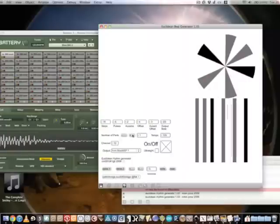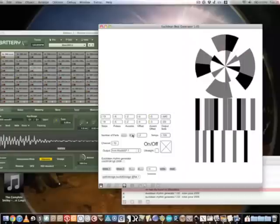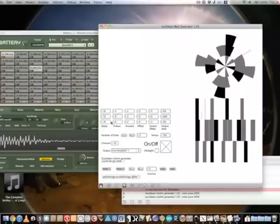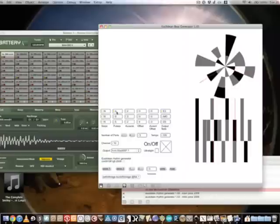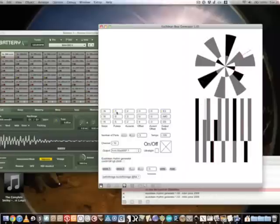You can add more parts to the pattern, like so, and quickly start generating material.